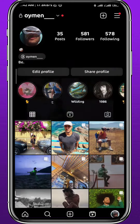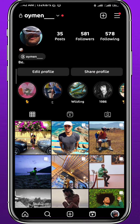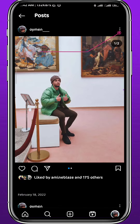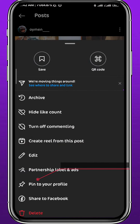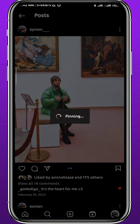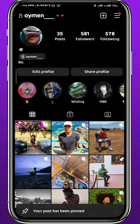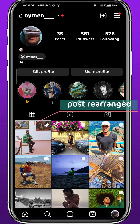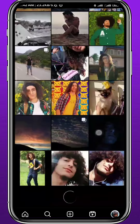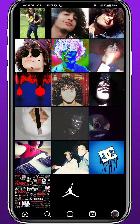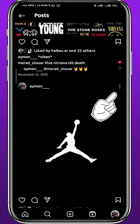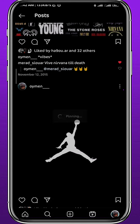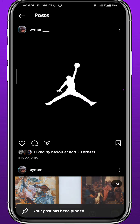Open the picture you want to move, then tap on the three dots in the top right corner. From there, tap on 'Pin to your profile.' Once you tap that, the picture will be pinned and it will appear at the top. Just like that, I've rearranged and changed the order of my posts. You can even do this with very old posts — this one is from 2015 and I'm pinning it to the top of the profile just like that.